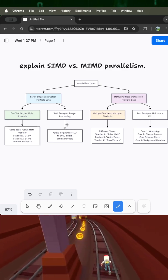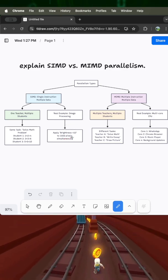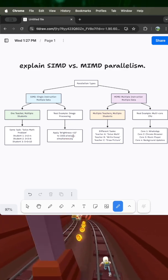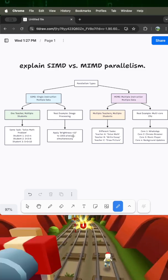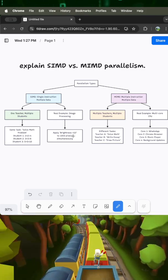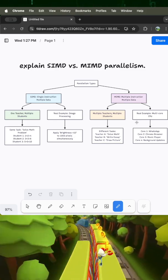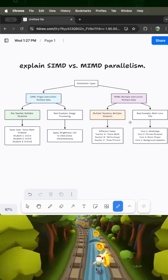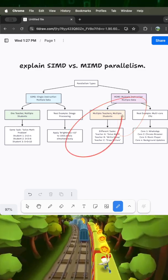increasing the brightness by plus 10 to a thousand pixels in your photo at once. Same instruction, different data. Very efficient for repetitive tasks. So MIMD is Multiple Instruction Multiple Data. Here we have